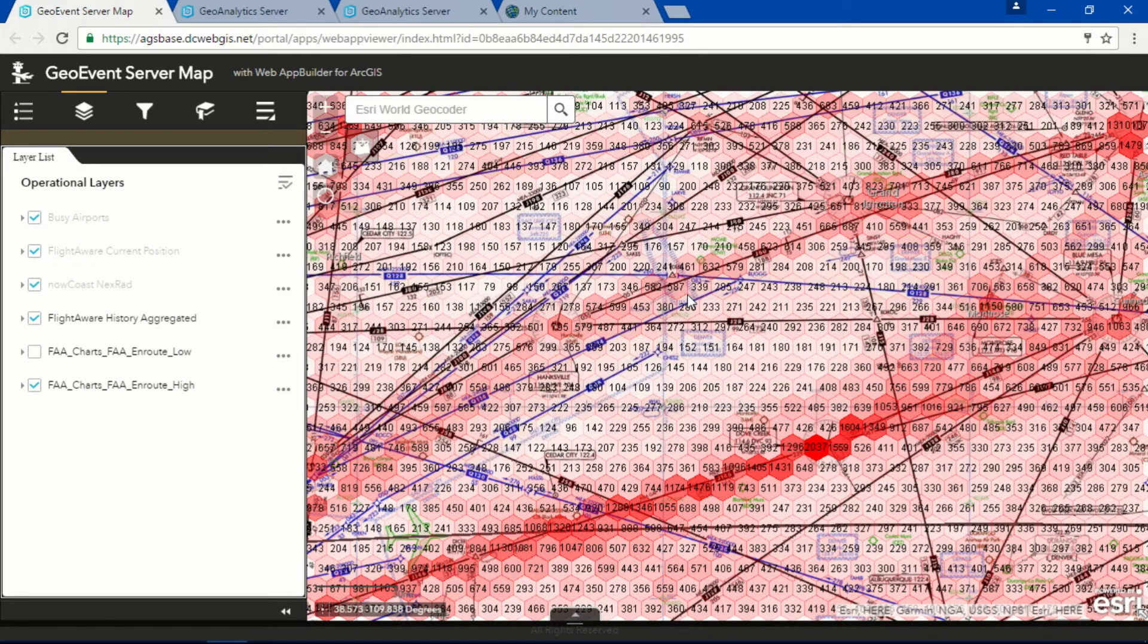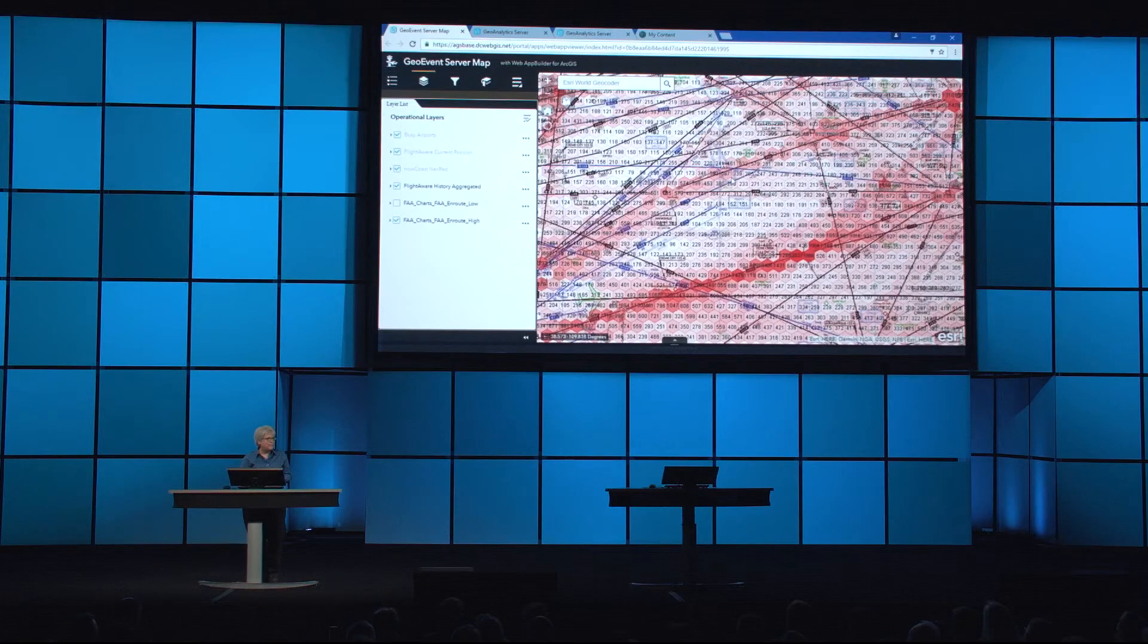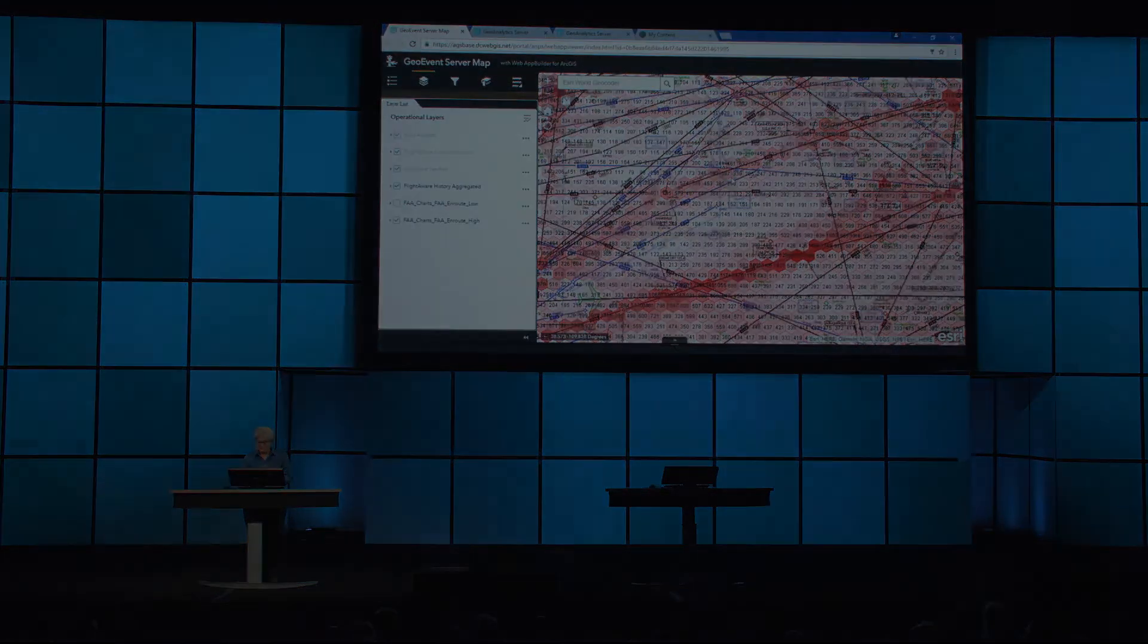And if we compare this to the FAA's in-route charts, happily, we do see that the flights actually follow those highways in the sky. And that's a good thing.